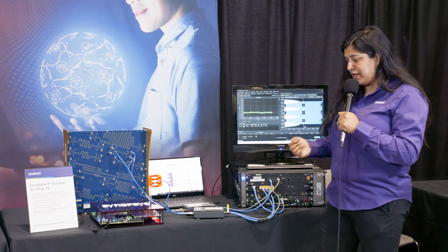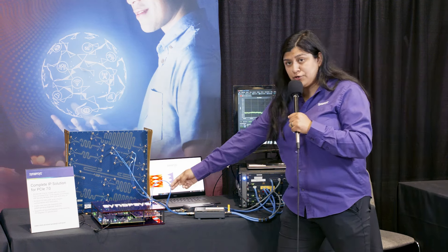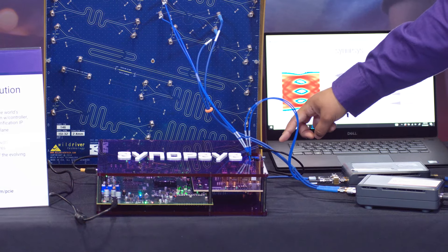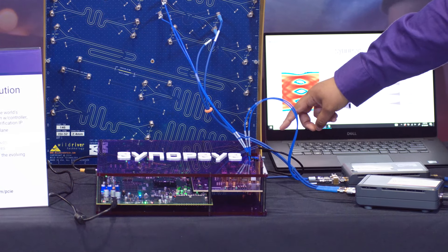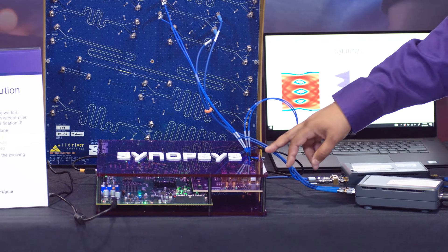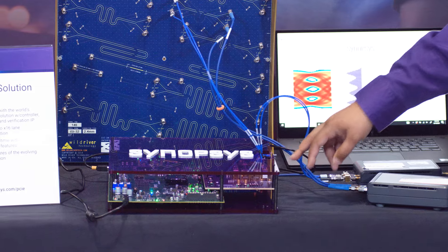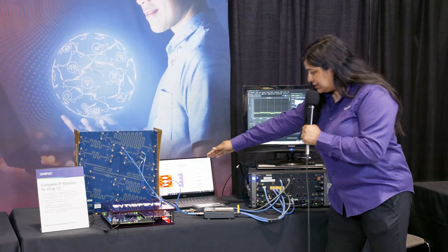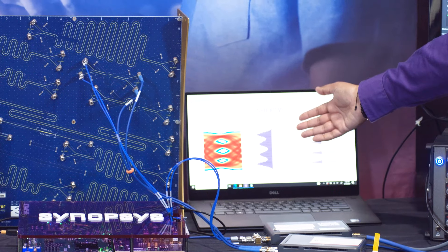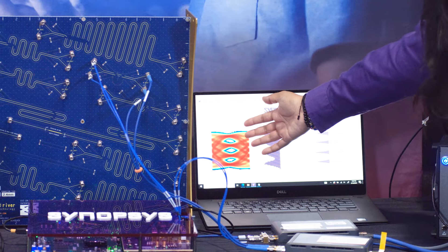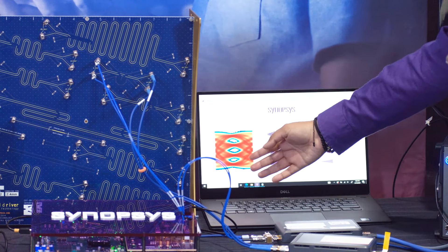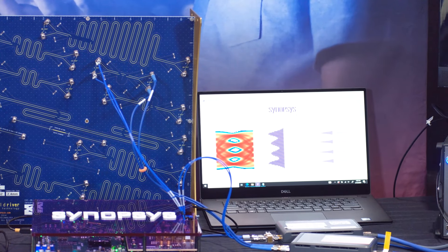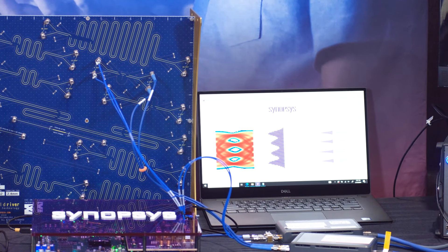At the same time we have an external loopback which has our transmitter connected back into our receiver in our board and here in this user interface we can see that we have a very good eye and again the BER is well above what the spec requires of 1E to the minus 6.